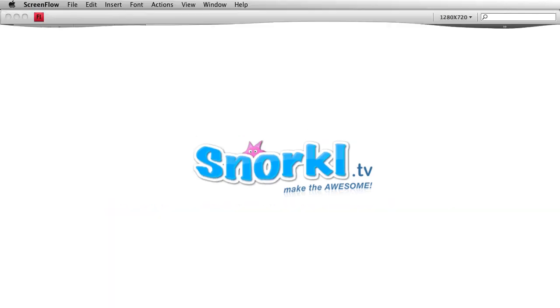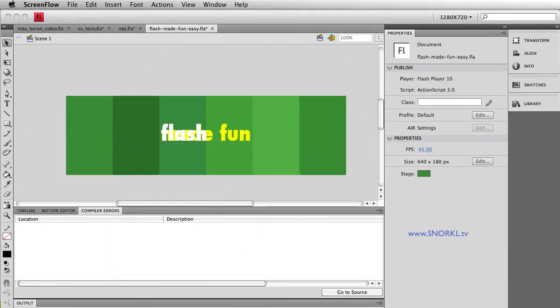Hey everybody, Carl Schuh from snorkel.tv, and today I want to just do a little follow-up to my last video on using tweenmax for that NBC effect.